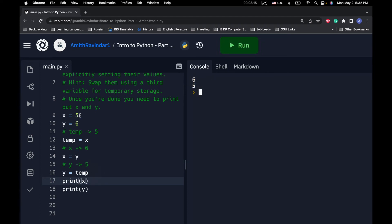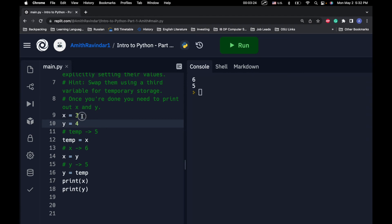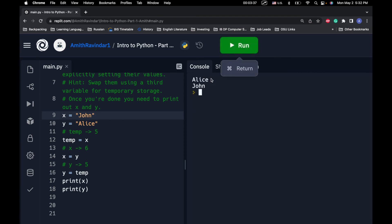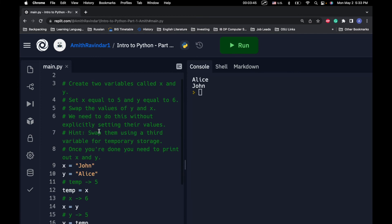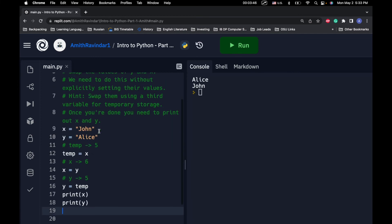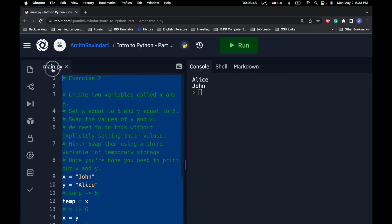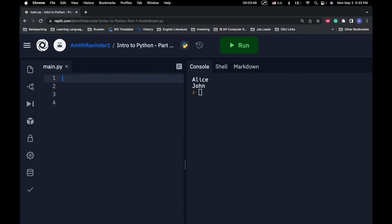Also, this code, if we switch this. So, if we change this to 3 and this one to 4, then we get 4 and 3. If we change this to John and this to Alice, then we get Alice and John. So, we've got one more exercise kind of leapfrogging off this one.